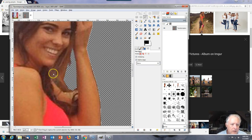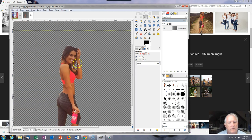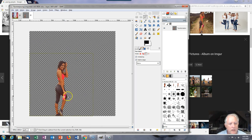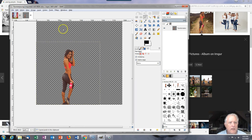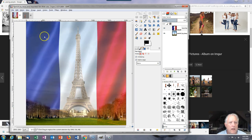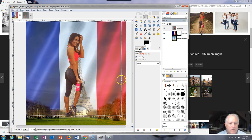So it looks more like the person is standing without a background. Control A, control C, then edit, paste as new layer. She fits but she needs to be scaled down.